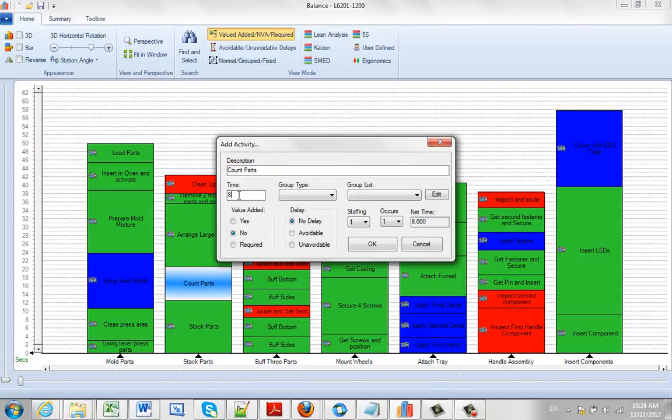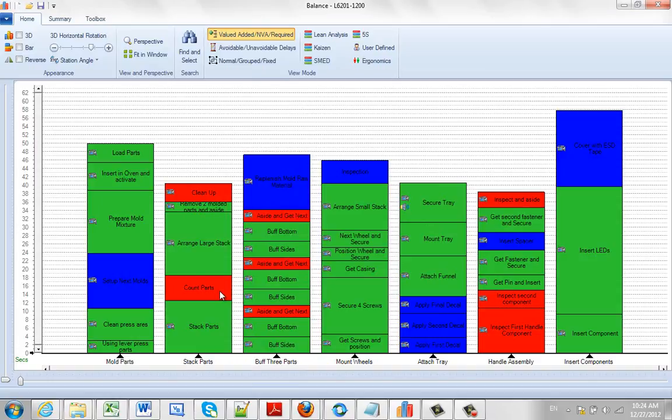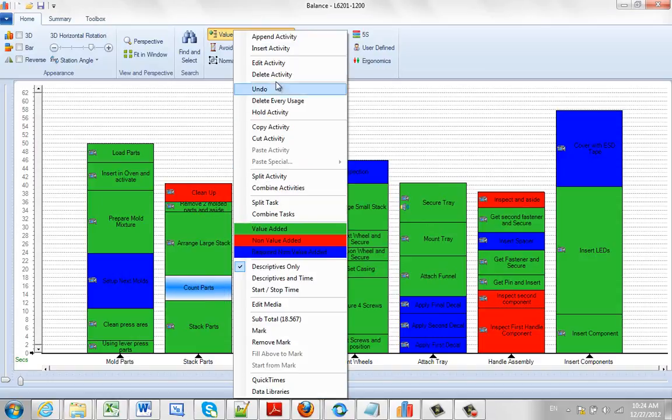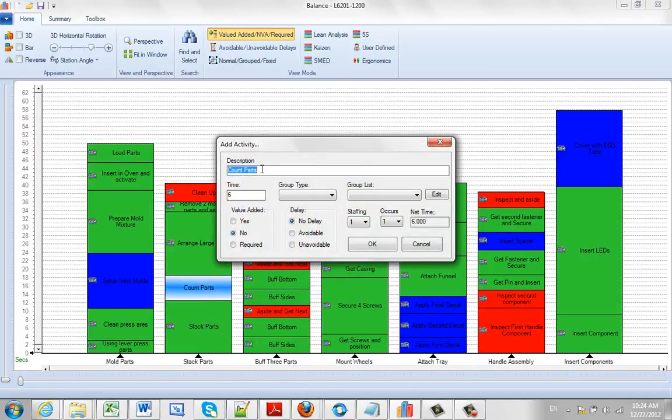And now you can do simple things like change the time obviously from 8 to 6. And that will change the size here. Other things you might do in the edit activity: change the descriptive.